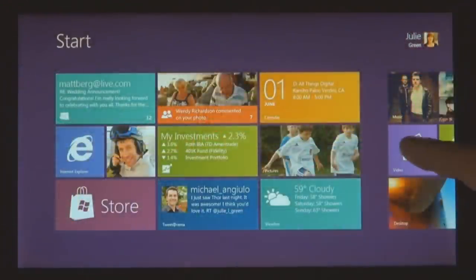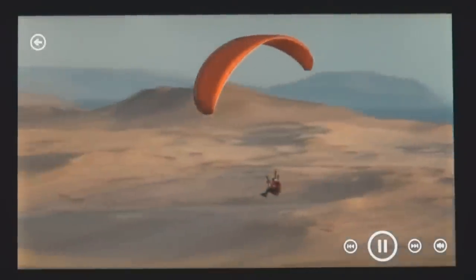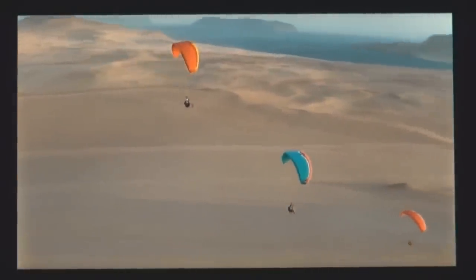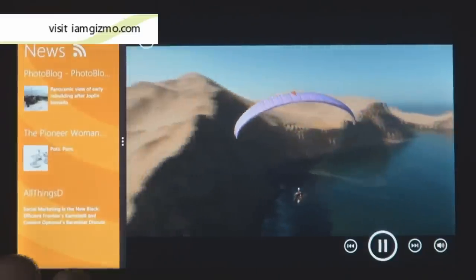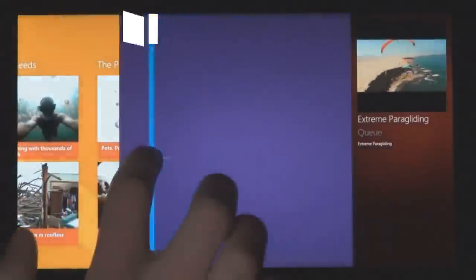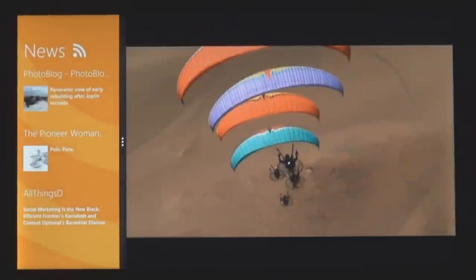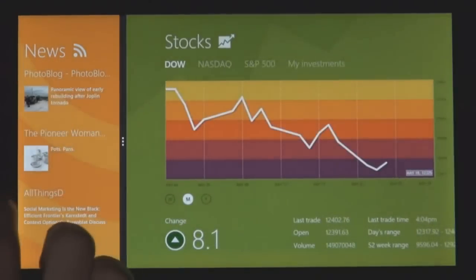You can do two things at once. We created a feature called Snap. I swipe in my thumb from the side of the screen, but now instead of moving it all the way into the center, I pause for a second — you can snap it into place over here next to your main app. I can choose to change which app is big and which one is small. So with just one simple gesture, you can snap one app next to another app.